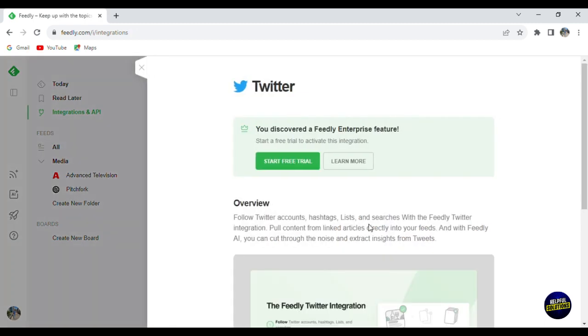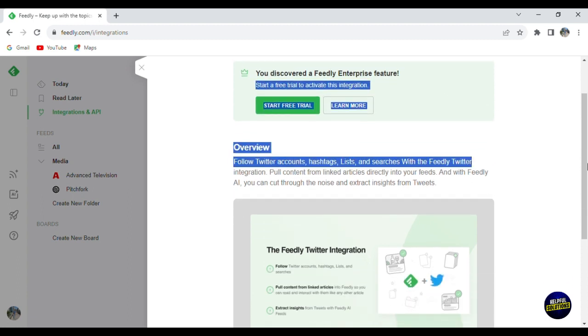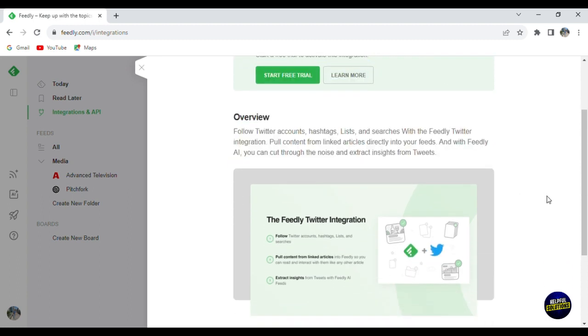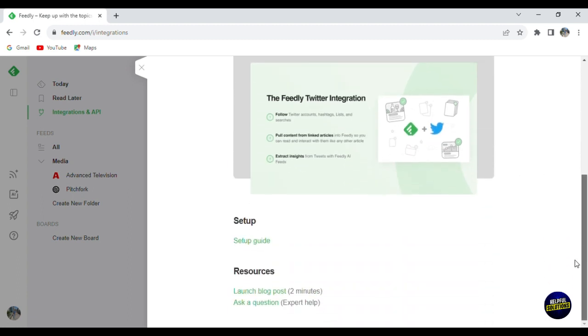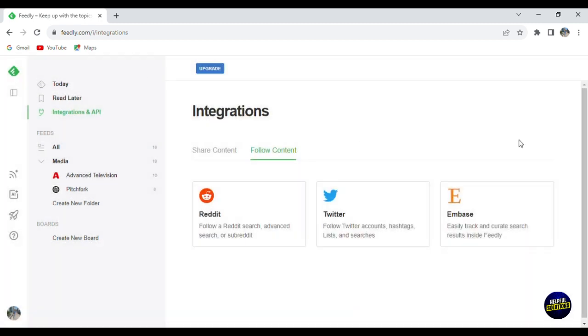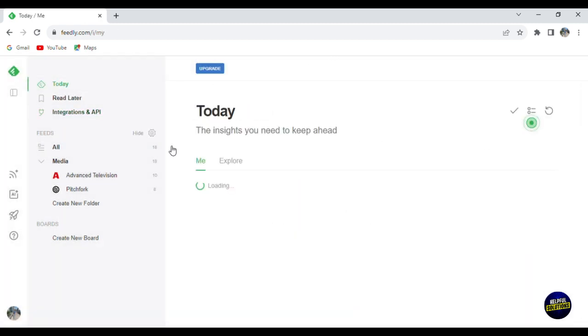Now, if we click on Twitter, you can start a free trial. Now here you have the overview and how to do it. Now you'll just click on the setup guide. It will give you a code. You can add it to your APIs or application. Now, let's go back here and click on Today.